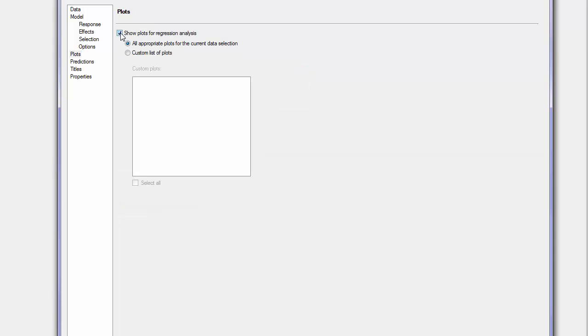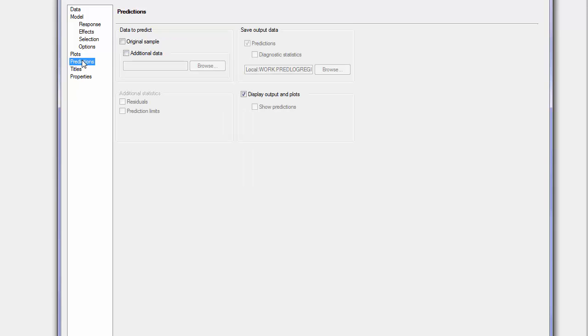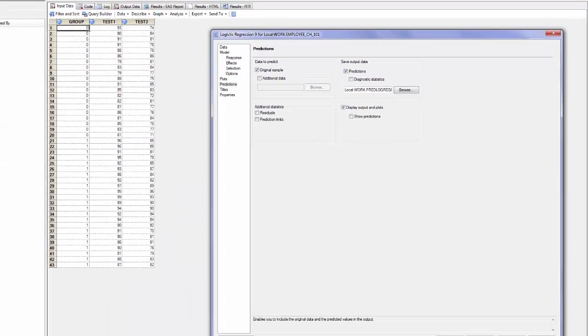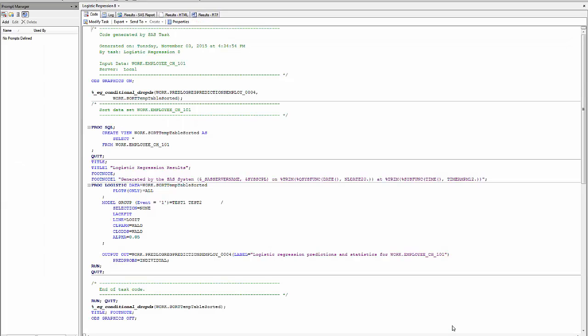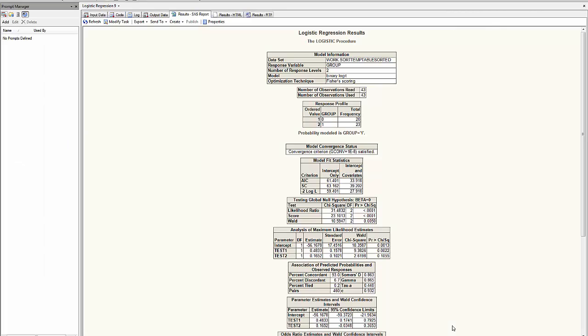The plots at this time, I don't need them. The prediction, I want to predict the original sample and I would like to see the results. When I run this logistic regression, I find the following.